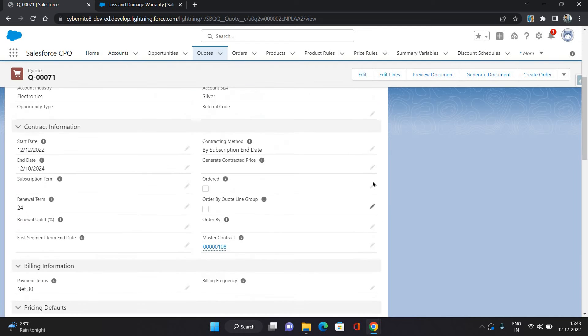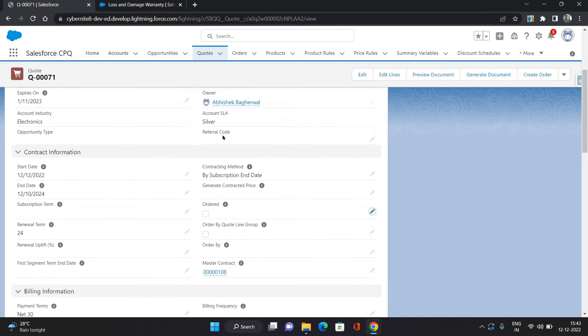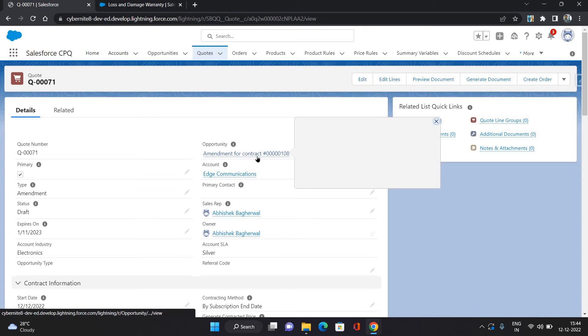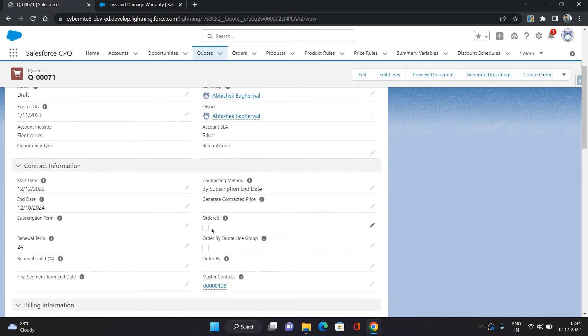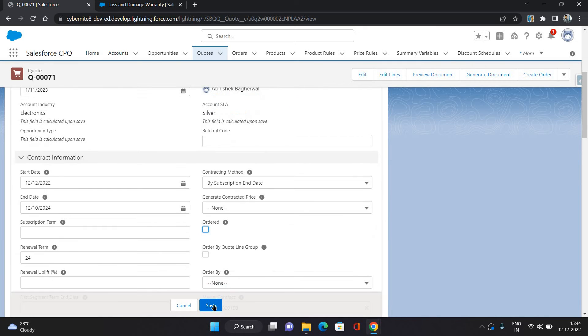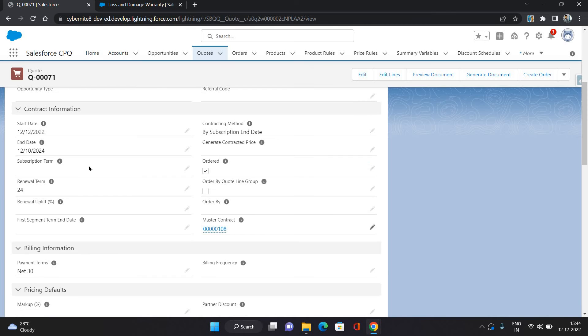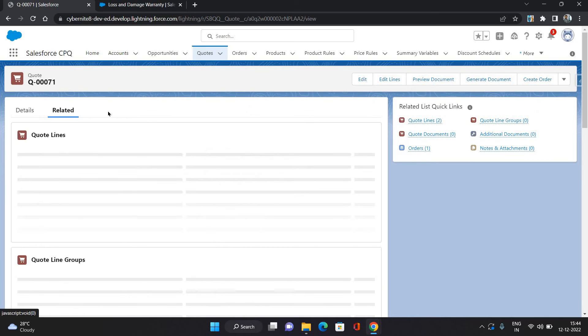Now I'm going to follow the same process in order to generate the order. One thing I will show you, so it has created an amendment opportunity, right, which we have seen earlier as well. Click Order, click Save.